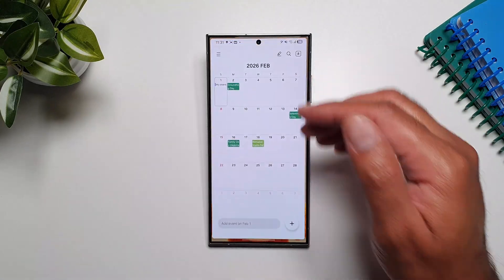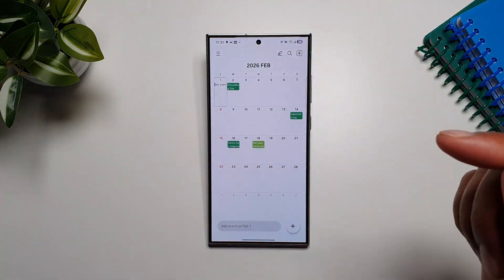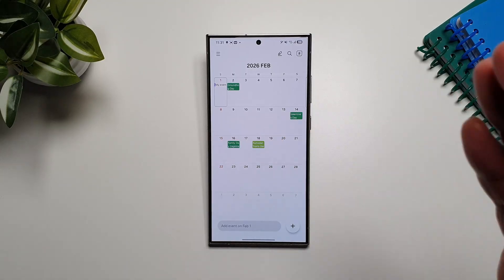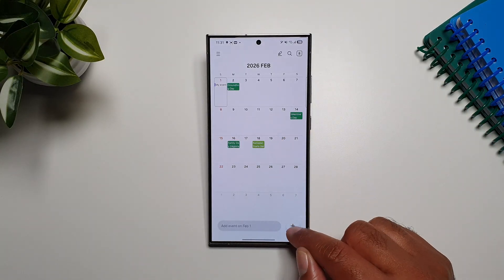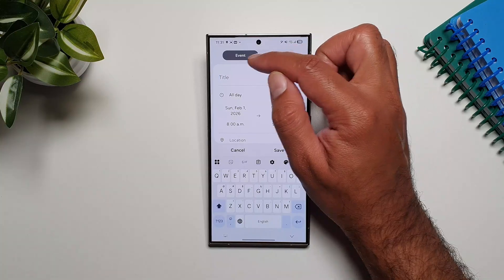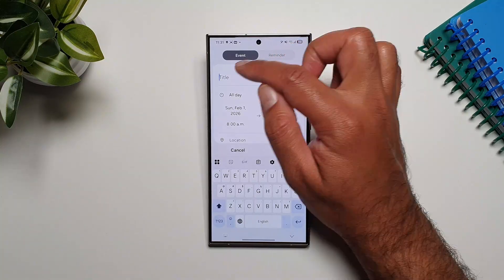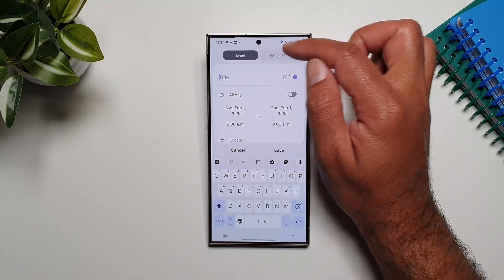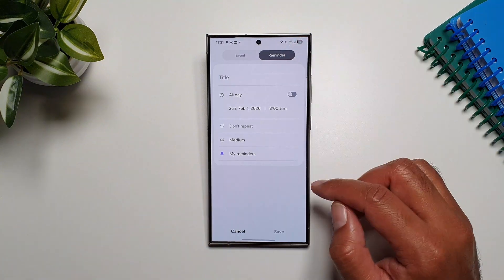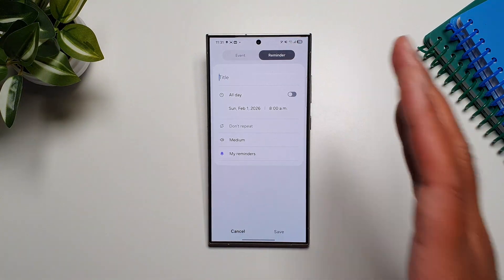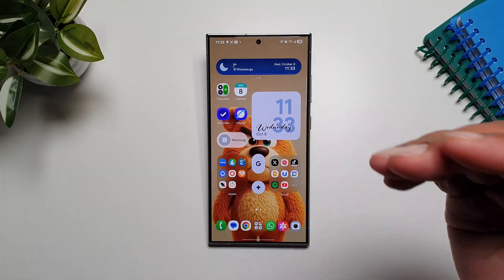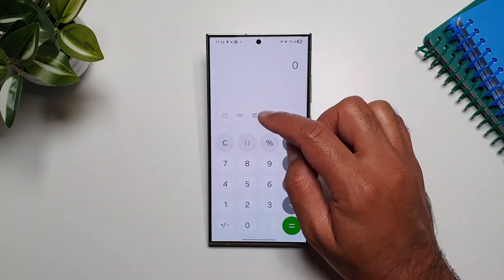The Calendar app has also been updated. You can now add both events and reminders from the calendar app. Tap the plus button and you'll get two tabs at the top — from there you can add an event or add a reminder, and you can also manage your reminders directly from the calendar app.